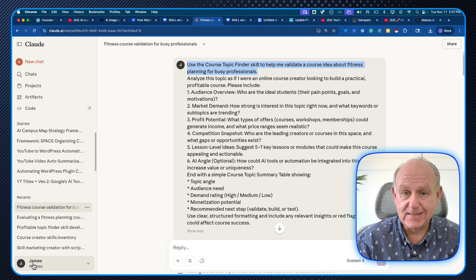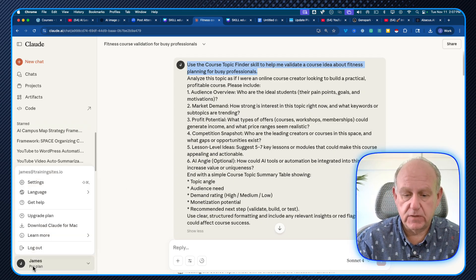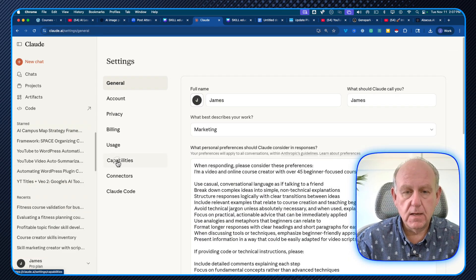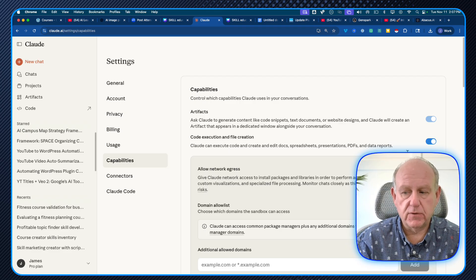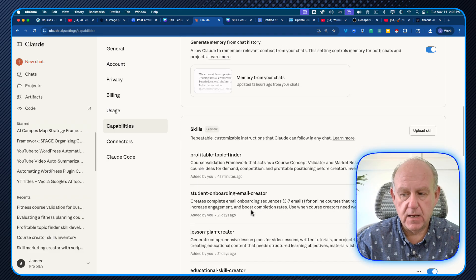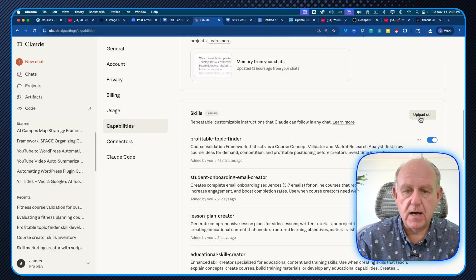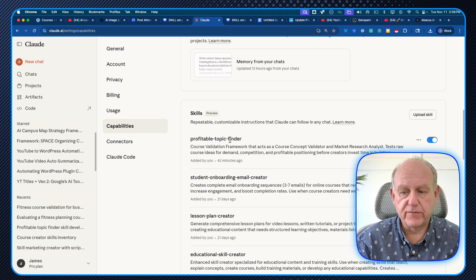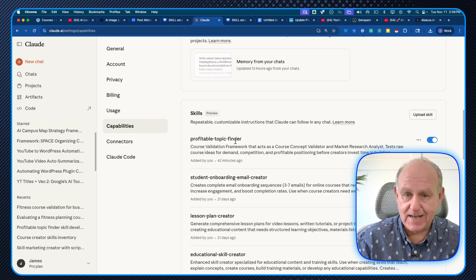The way to add skills to your paid version of Claude is down in the left-hand corner where your profile is — go to settings, then capabilities, and make sure that code execution with file creation is active. Then go down to where it says 'upload skill' and upload a zip file that has the skill. You can see that the profitable topic finder is the one I was working on — that's the zip file you get when you purchase for $27.